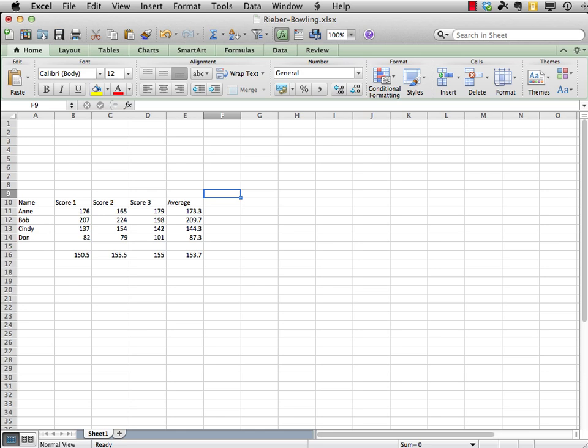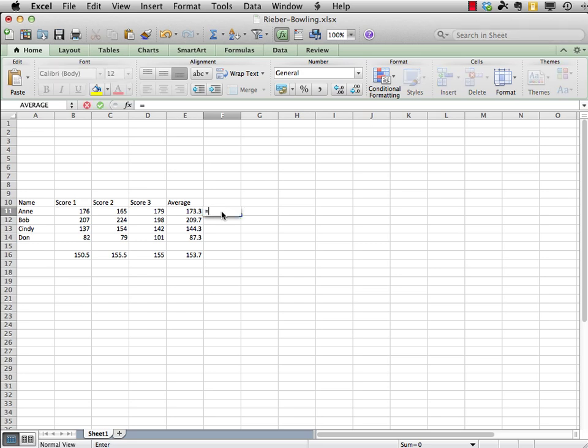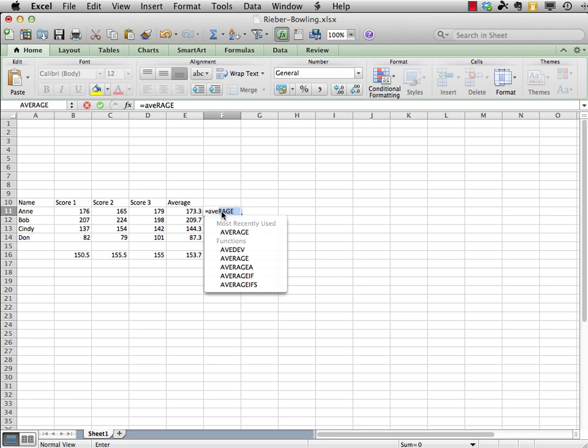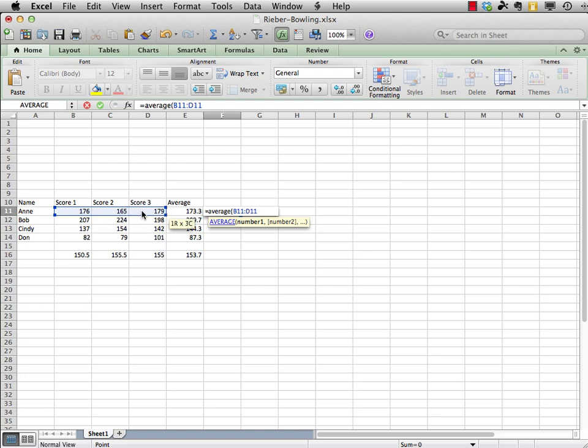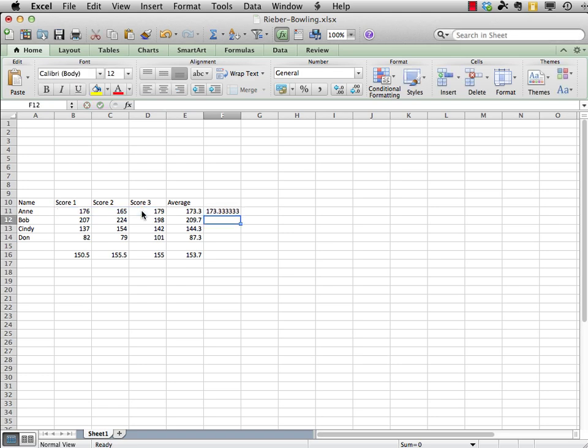And we can check our work with the built-in average function that Excel has. So, let's just go down to row 11 in column F, right beside Ann's bowling average. And let's enter this average function. So, again, it starts with the equal sign. And then the key word is average. We'll just type that. Open up our parentheses. And then, once again, we're going to choose the range by clicking, holding, and dragging from score one over to score three. Closing our parentheses. Pressing return.